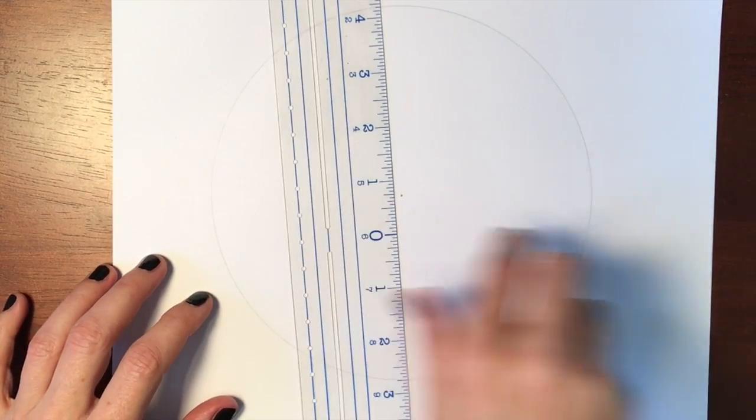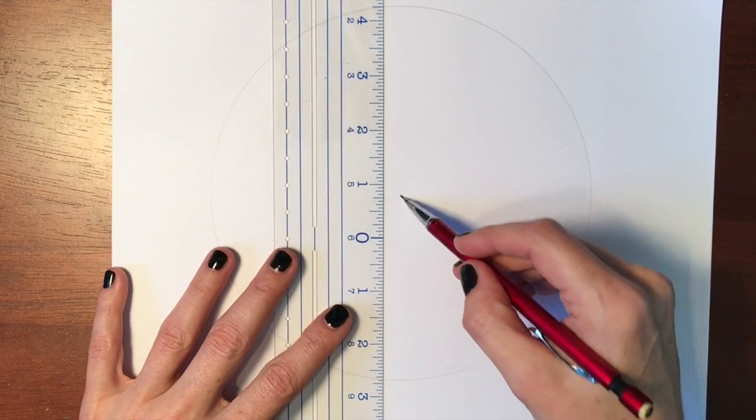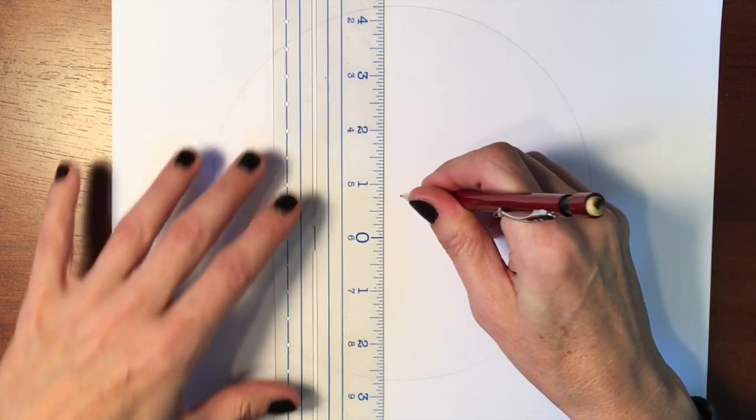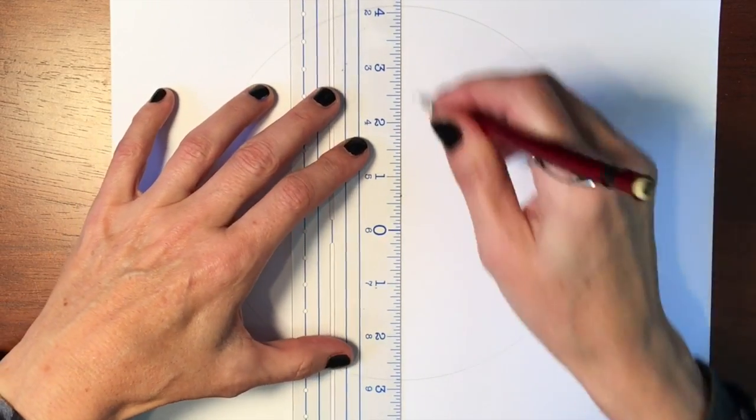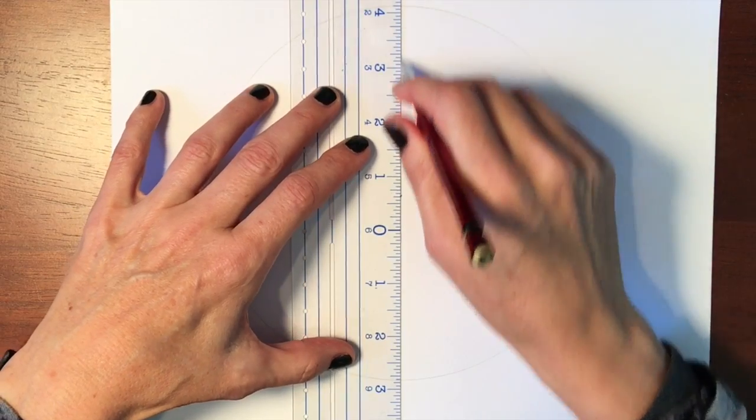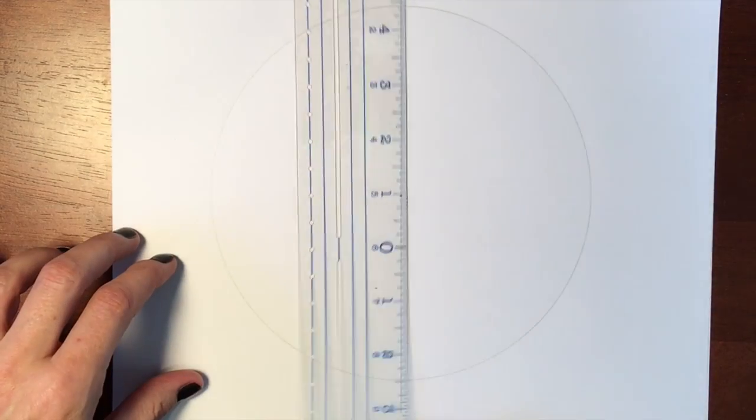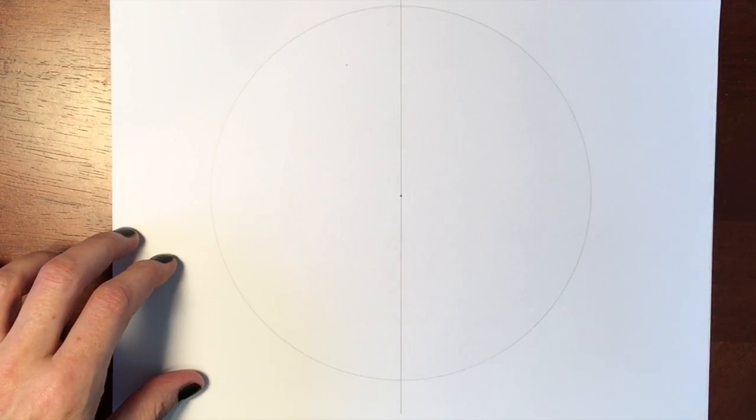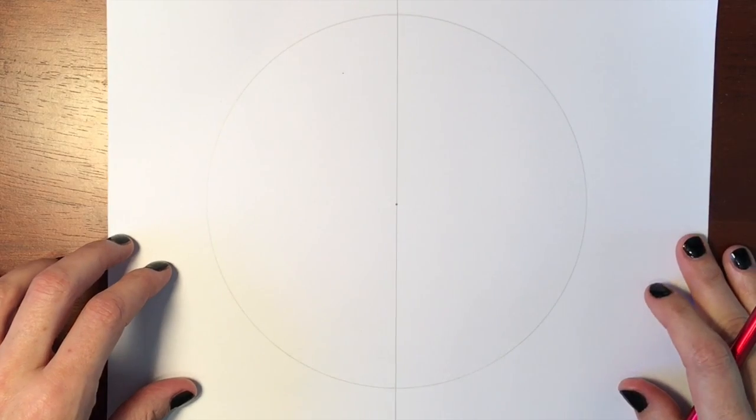Now the first thing you do is make a straight line down using the mark that you made in the center as your guide. And that's all you'll need to do with the ruler to start out.